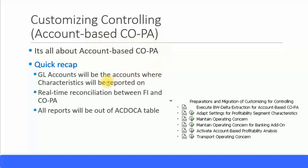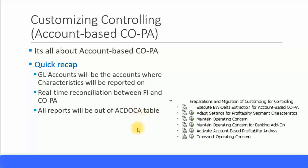Let's quickly recap: the GL accounts will be the accounts where characteristics will be reported on. Since we will be using account-based COPA, there will not be any value fields — there will only be characteristics — and there will be real-time reconciliation between financial accounting and COPA, because all reports will be reported out of the universal journal entry table, which is called the ActDoka table. All FI line items, CO line items, COPA line items, material ledger line items, and asset accounting line items will all be in this universal journal entry table. So there will be real-time reporting and it will be the single source of truth for any reports coming out of COPA.